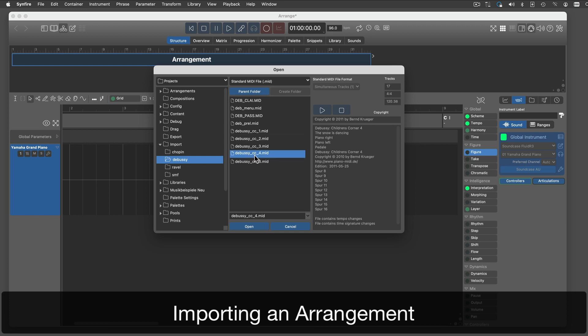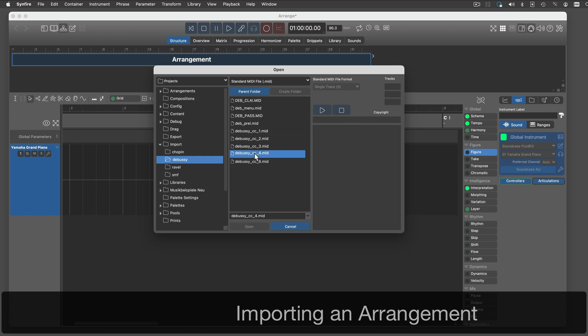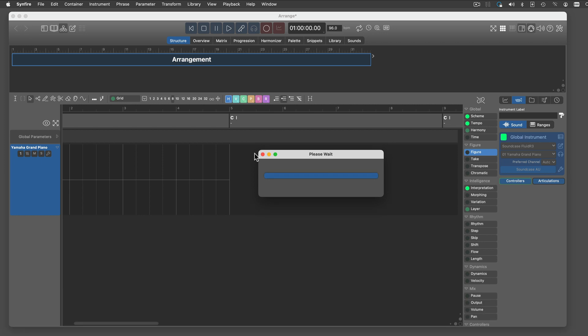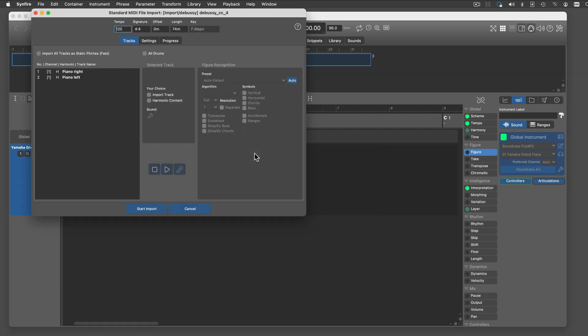If you have a single MIDI file that you want to examine as a whole, do a file import from any arrangement window.